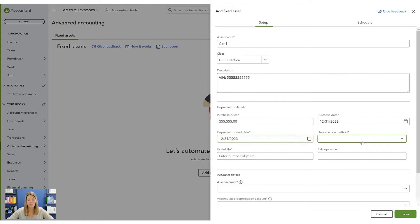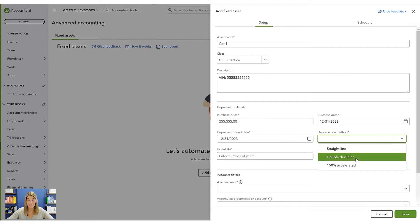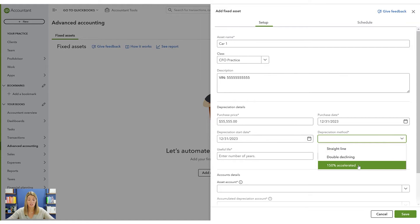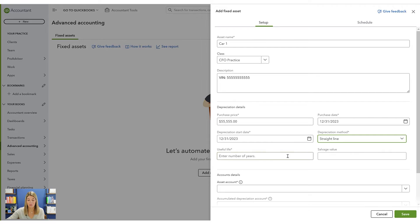Then you'll pick a depreciation method. If you're not sure which to use, talk to your CPA — we often use straight-line for most things, but sometimes we use double declining balance. They also have a 150% accelerated option. These are the top three types you'll see most often. As this module develops they may add more, but for now we'll go with straight-line since it's the most basic.